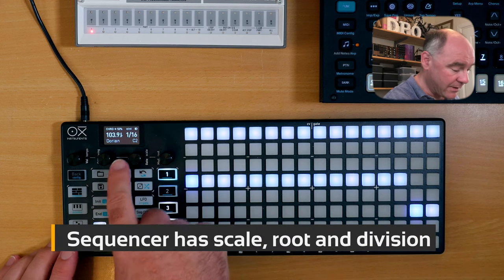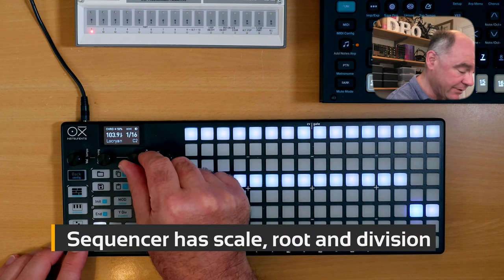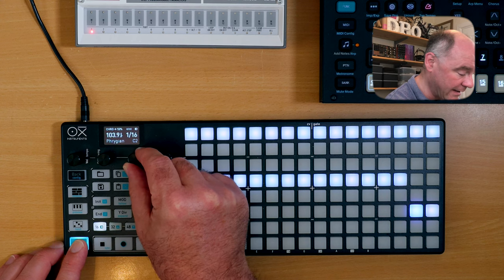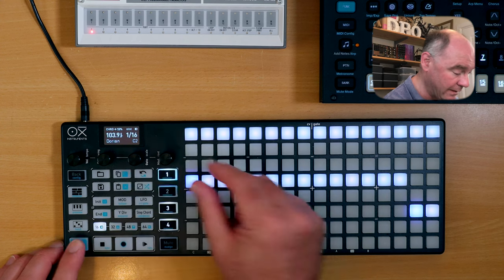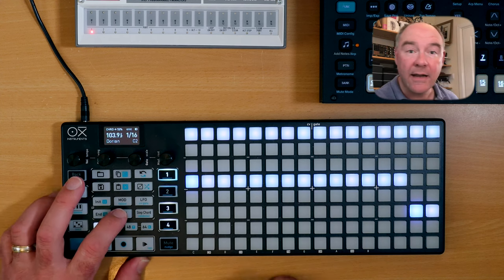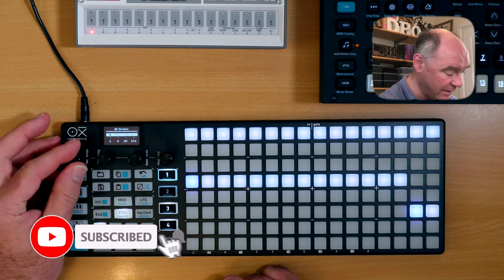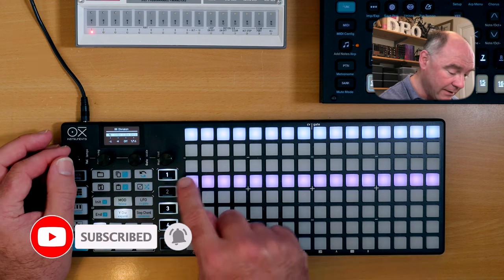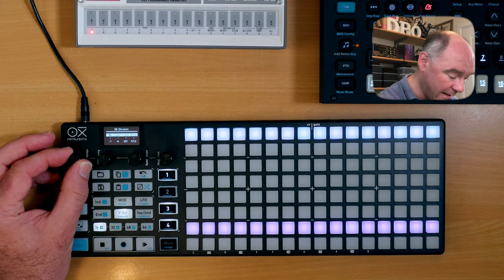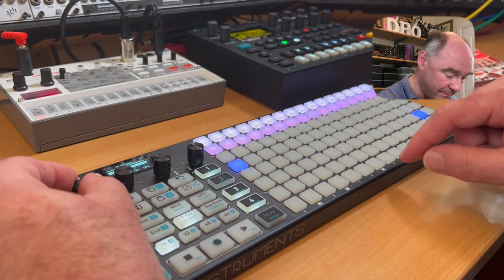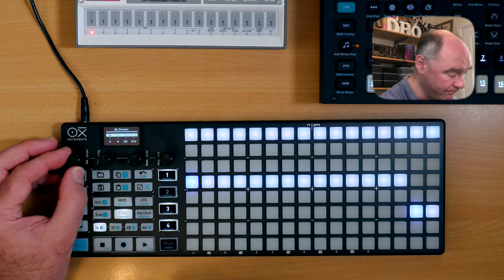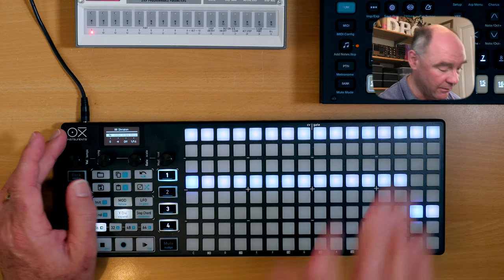You'll notice that each sequencer can have a scale selected. You just turn these knobs — so you could be in a different scale — I'll go back to Dorian. You can adjust the root note of the sequencer. Navigate up and down by pressing the YDIV button here to scroll up. This shows you the root note of the current sequencer. You can see how many semitones you're scrolling — you're not changing the notes, you're just scrolling the grid.